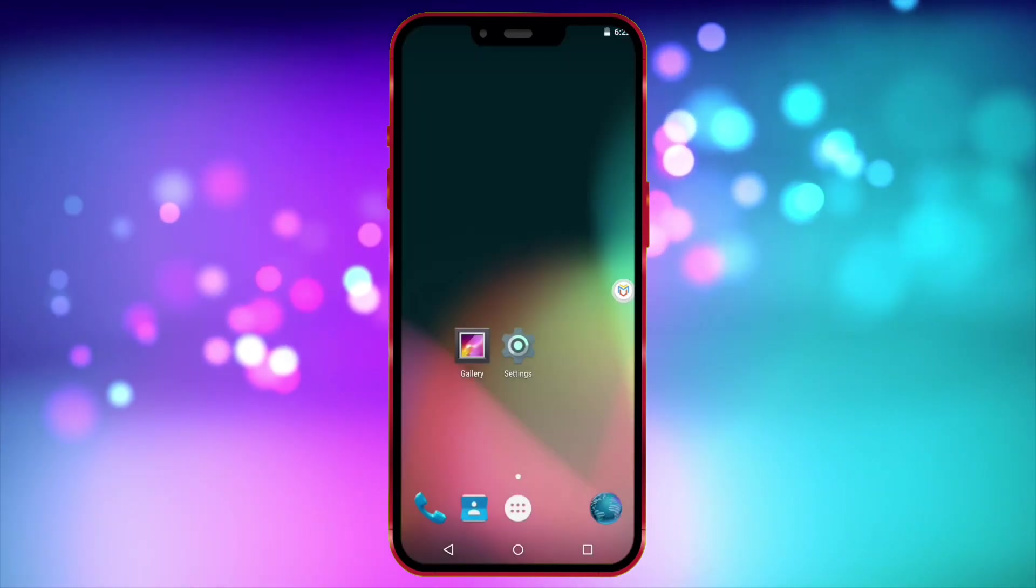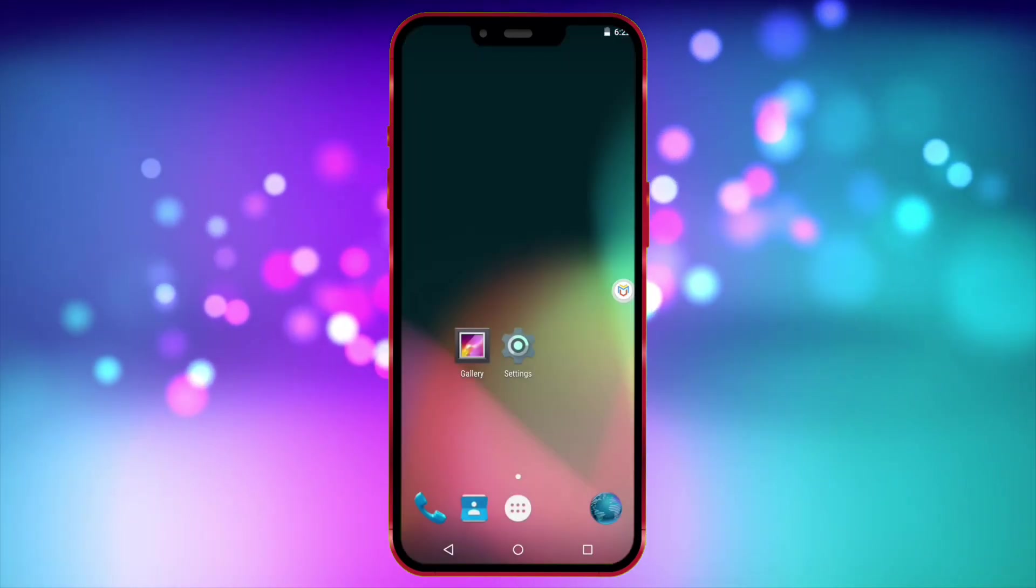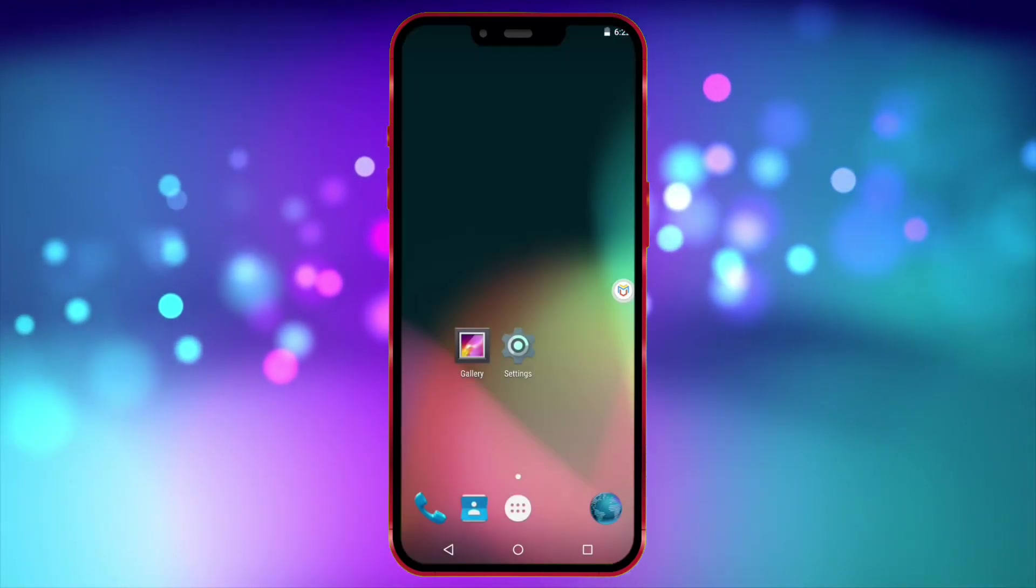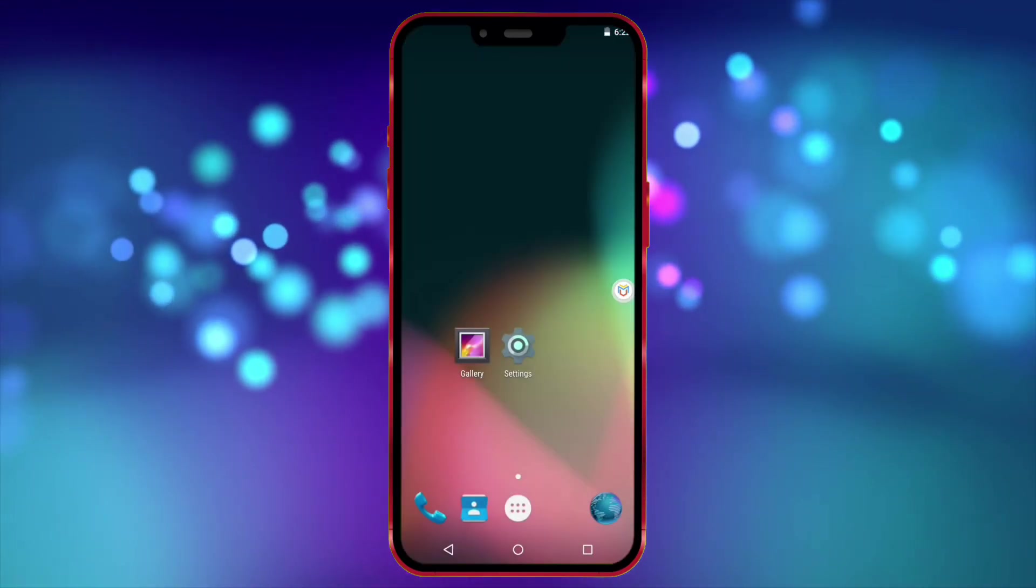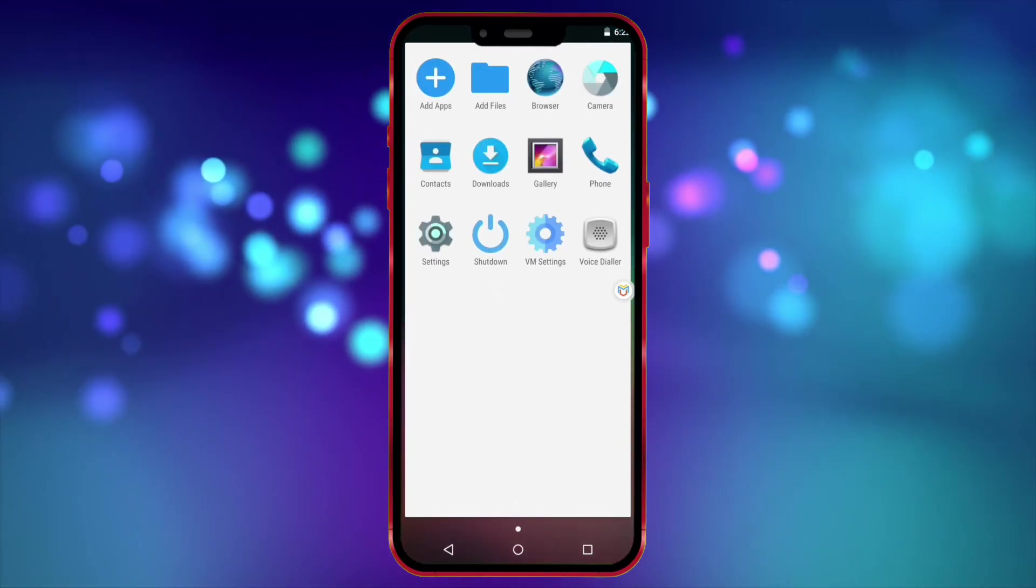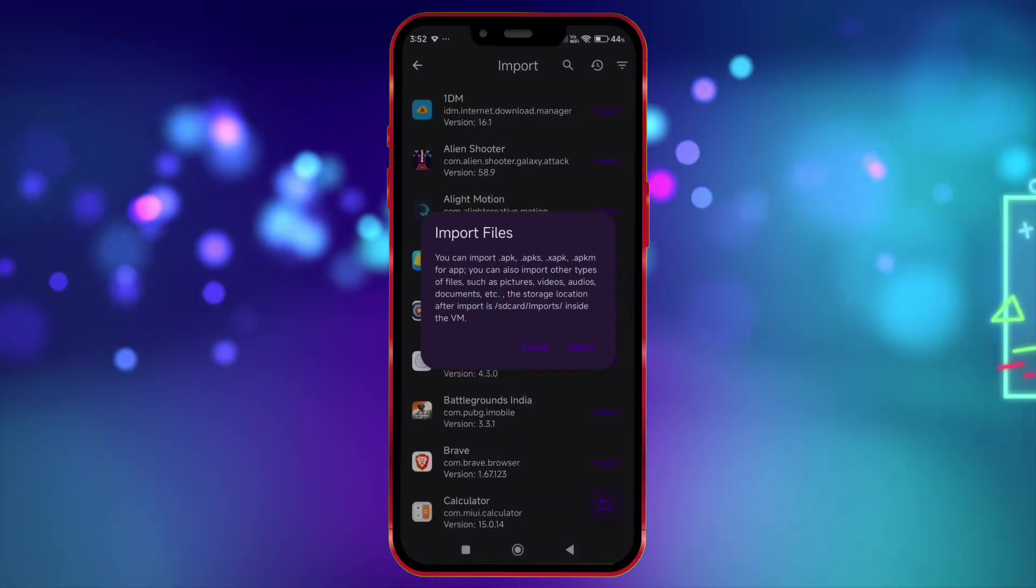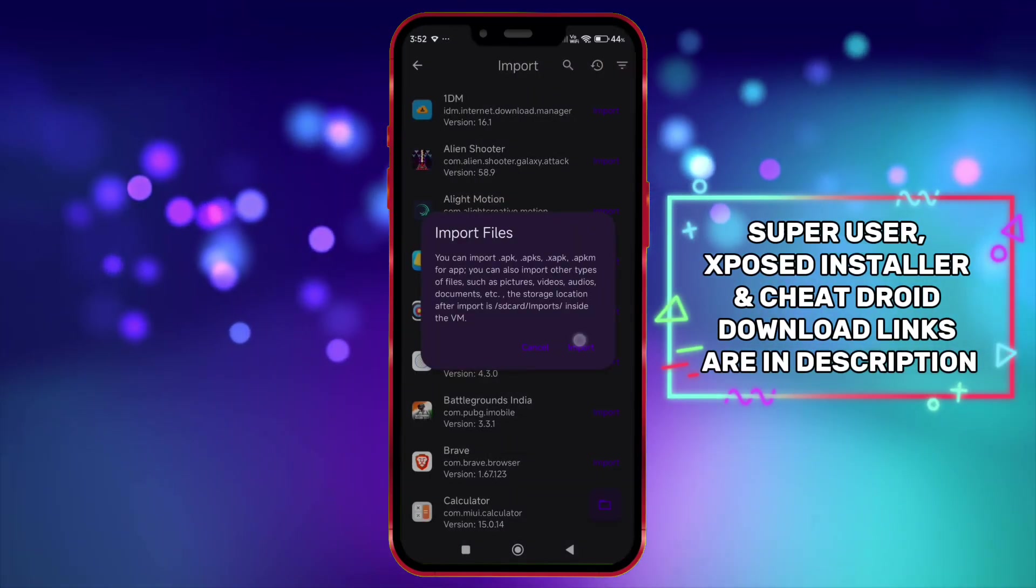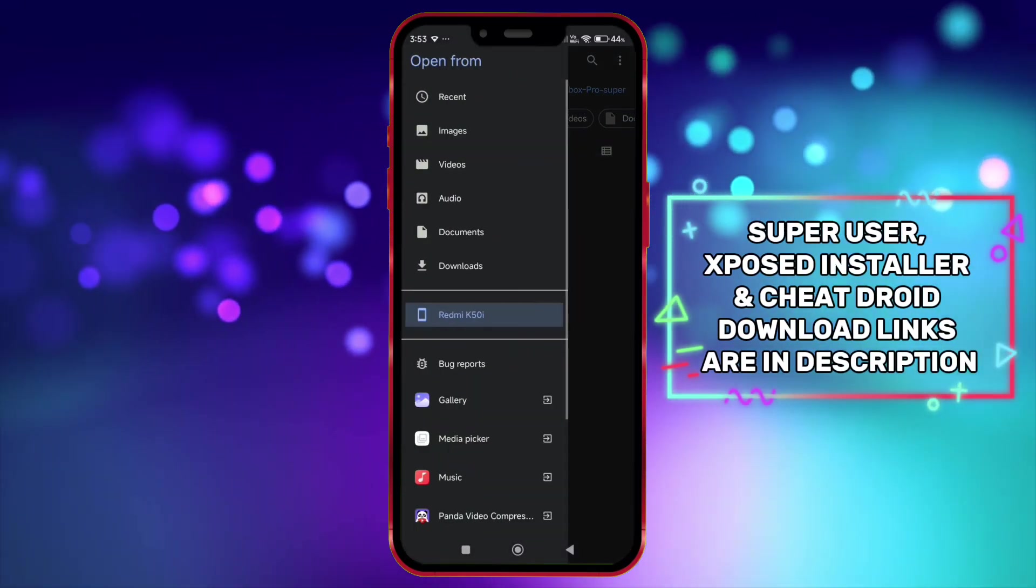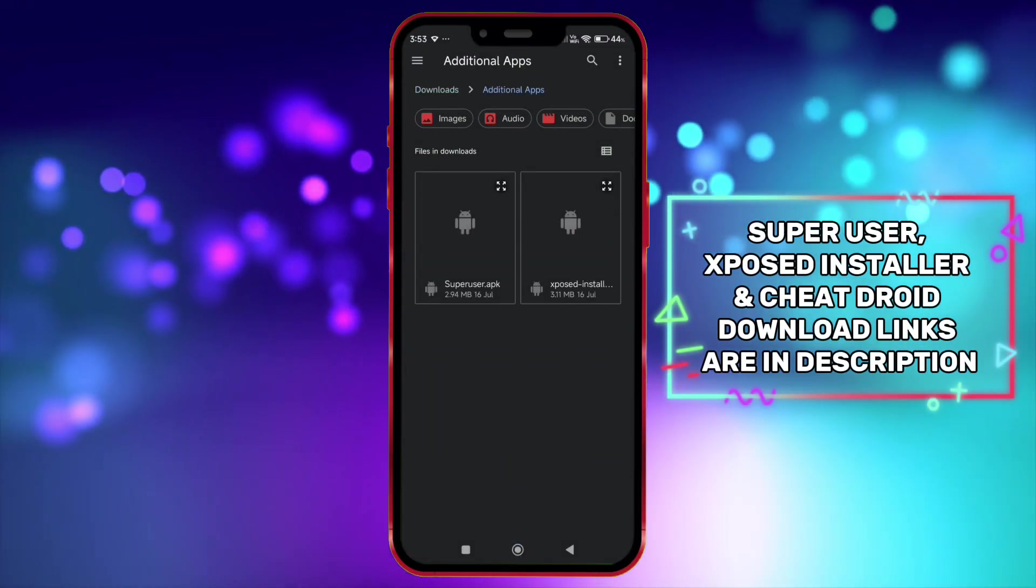To get root access, you need to install Super User and then Exposed Installer. Now click on Add Files and import Super User and Exposed Installer one by one.